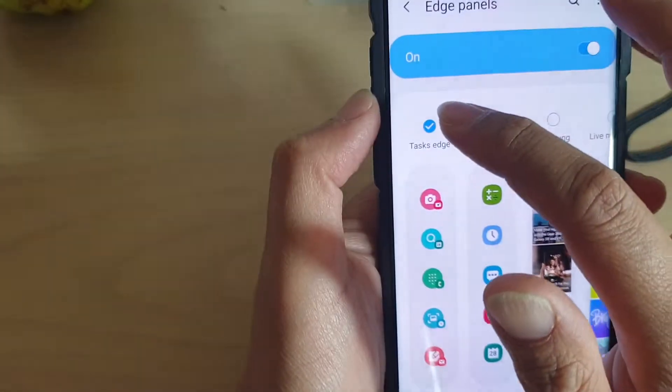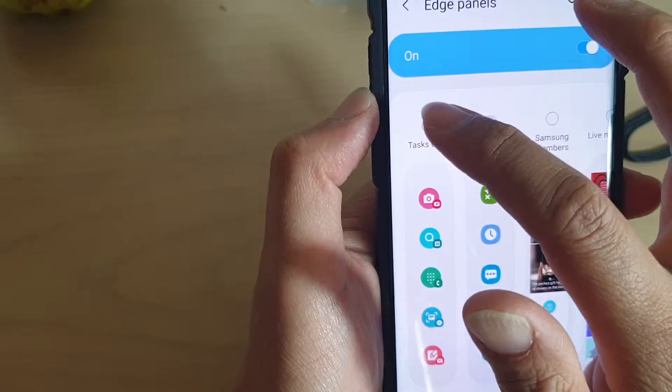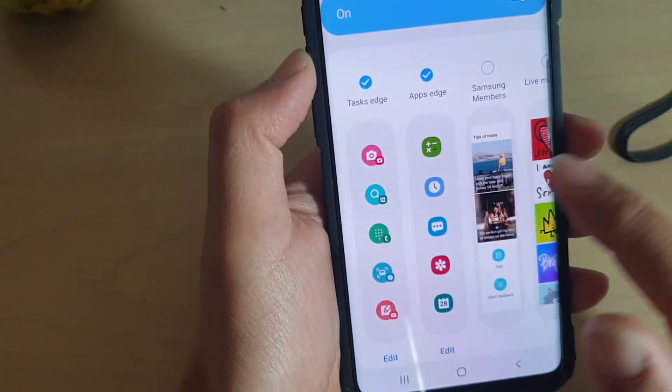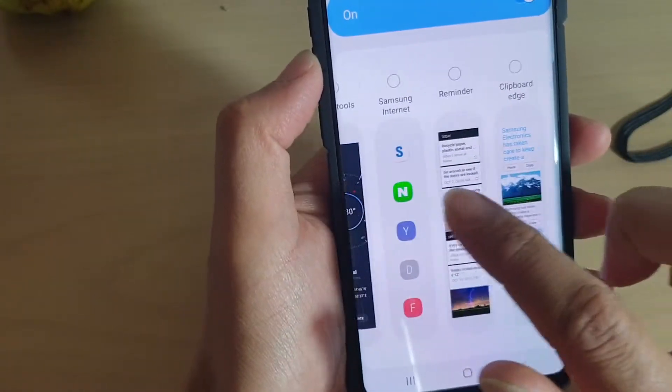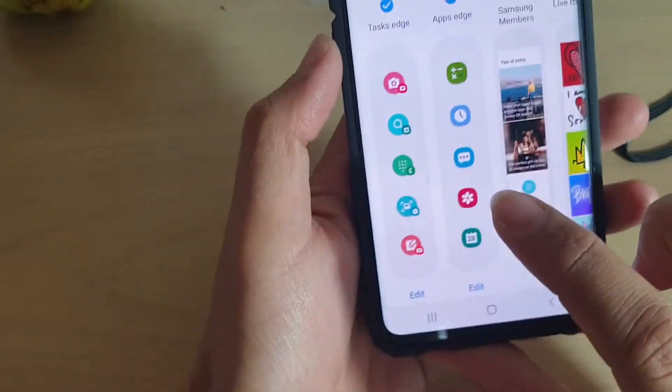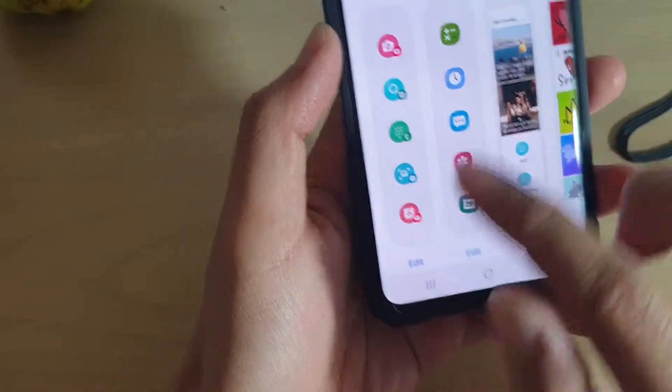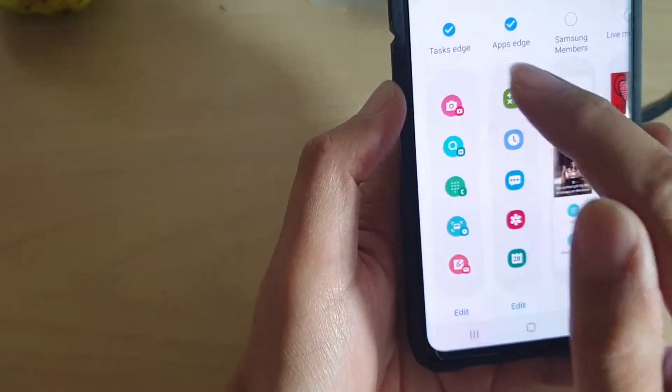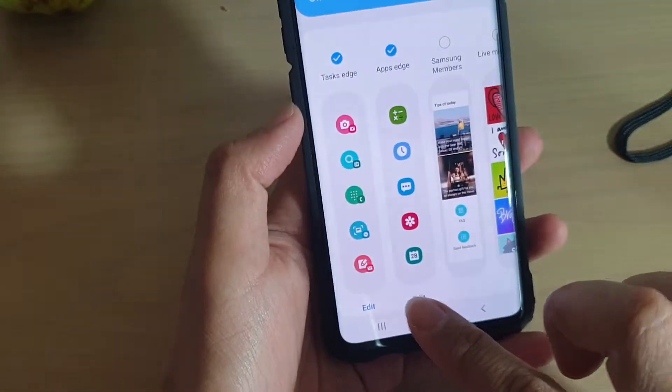In here, make sure Task Edge is selected — you may need to swipe across to locate it. At the bottom, under Task Edge, tap on the Edit button.